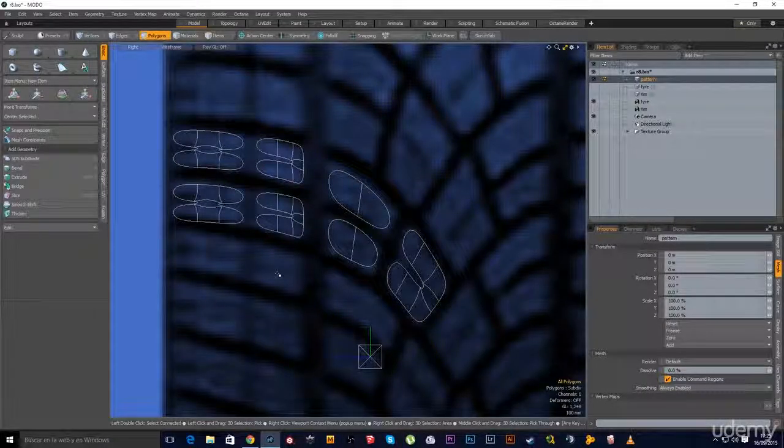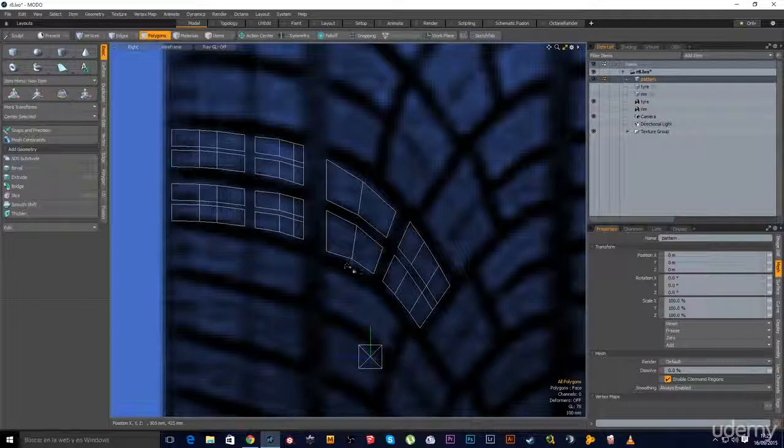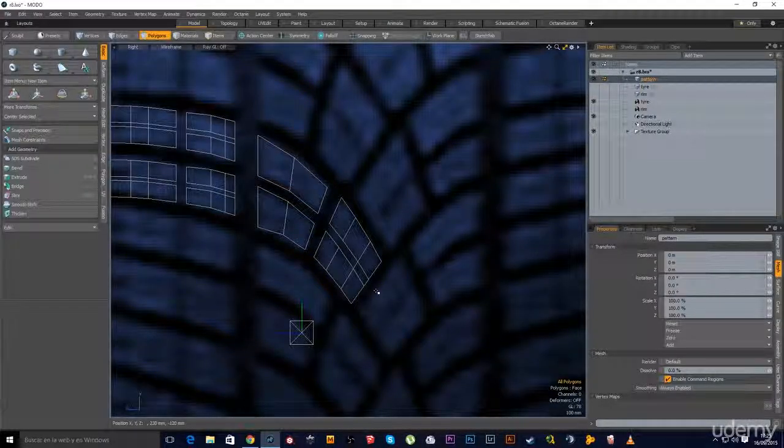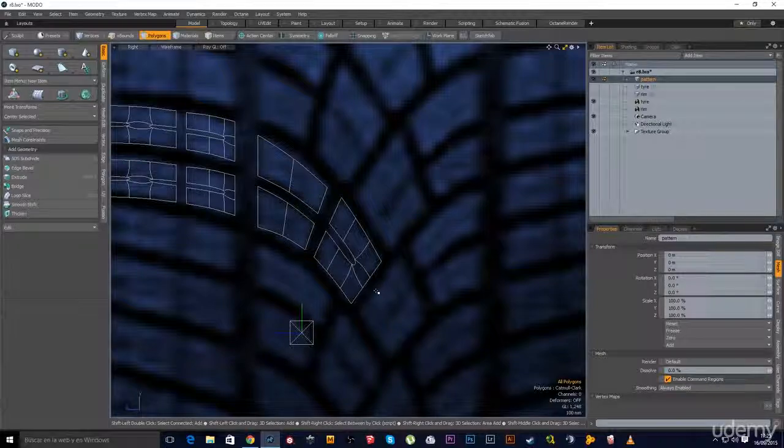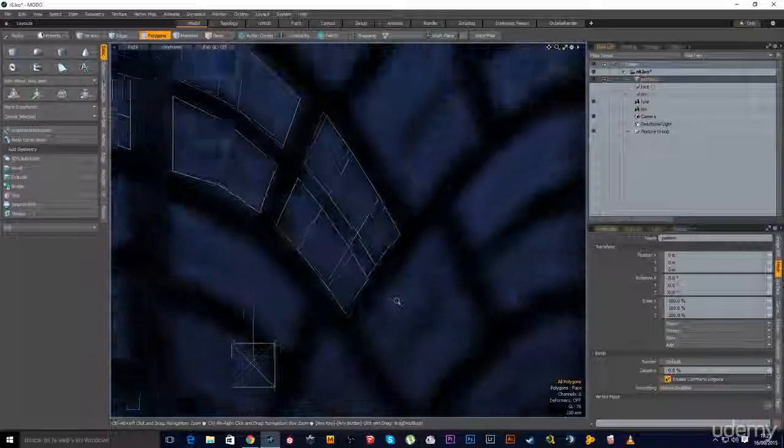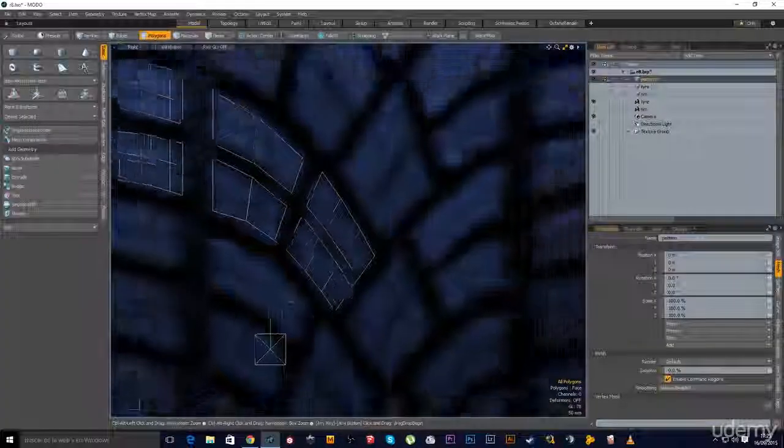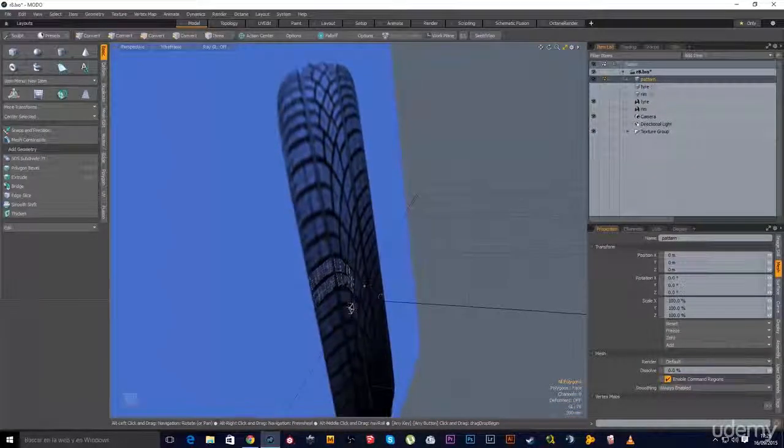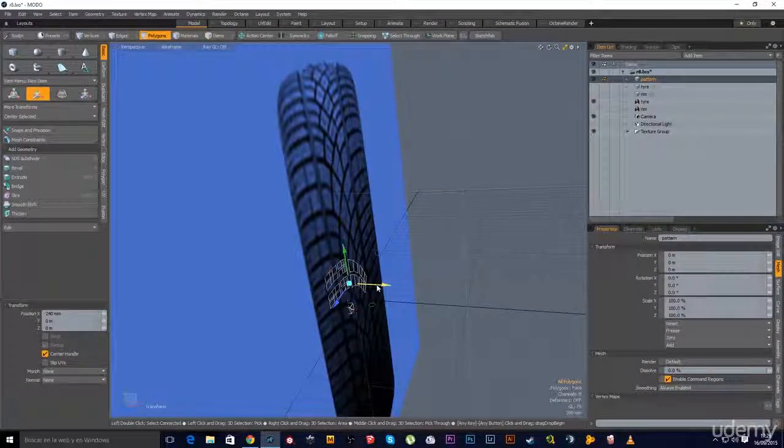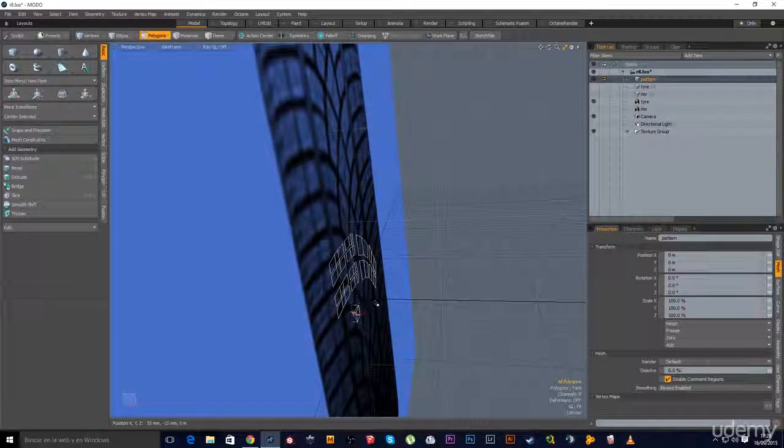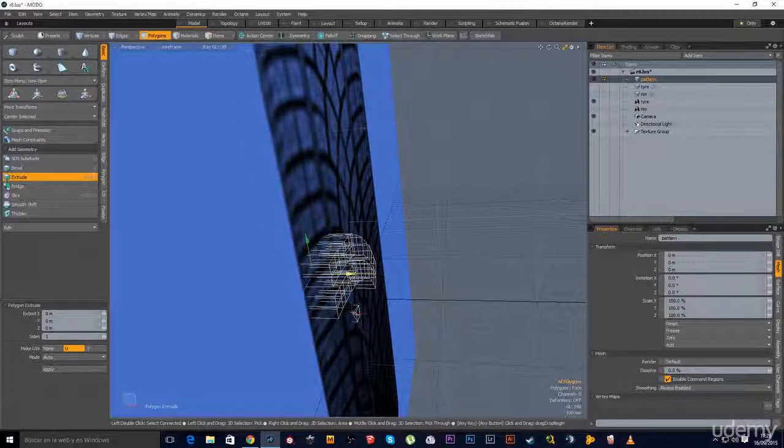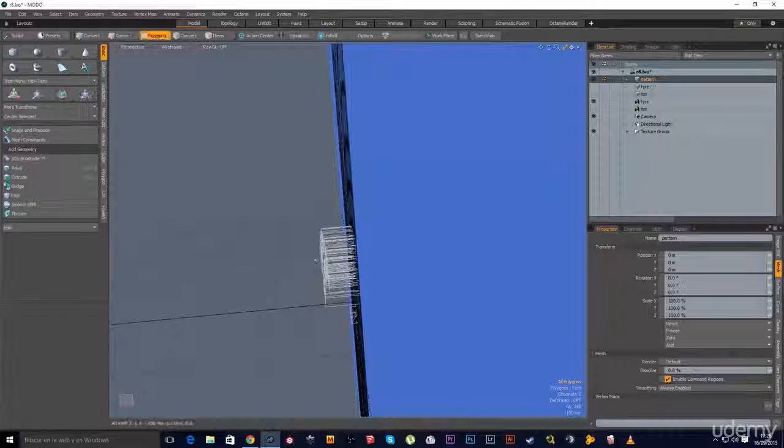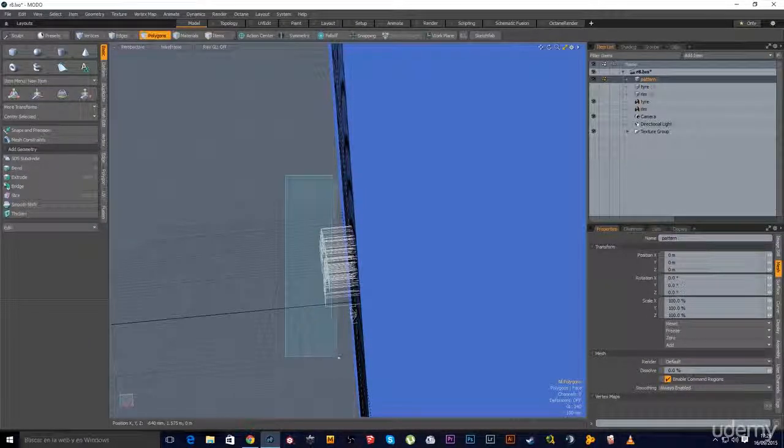So this is how it looks in subdivision mode. What I'll do is switch to perspective and I want to extrude. I don't need this part.